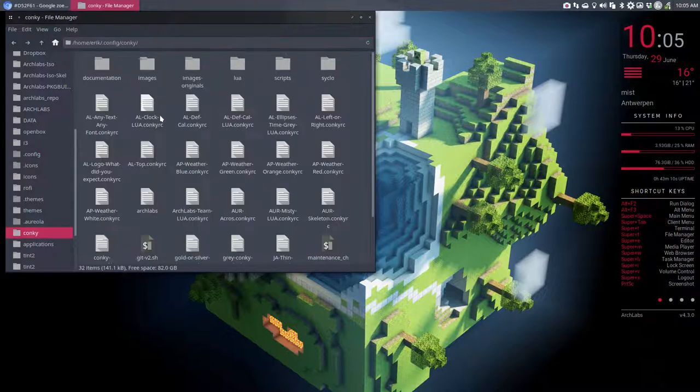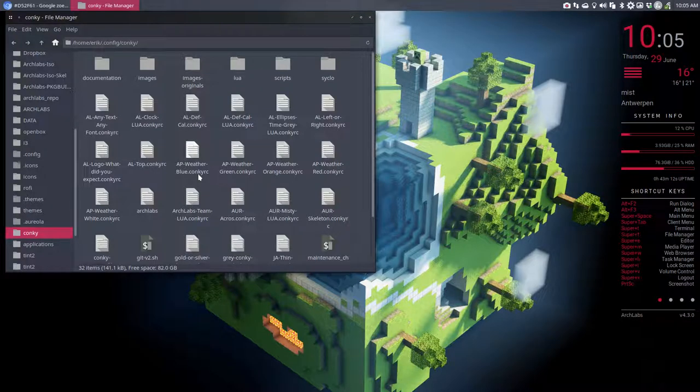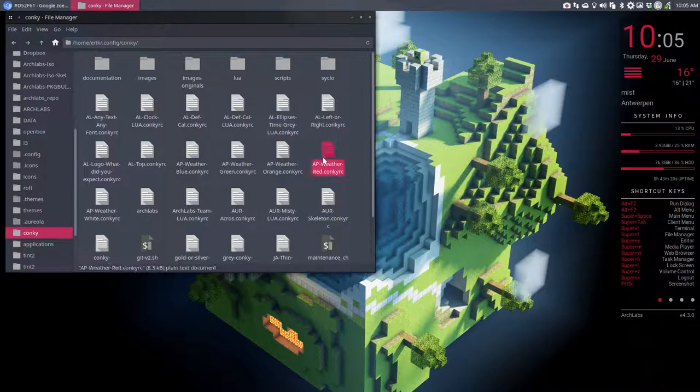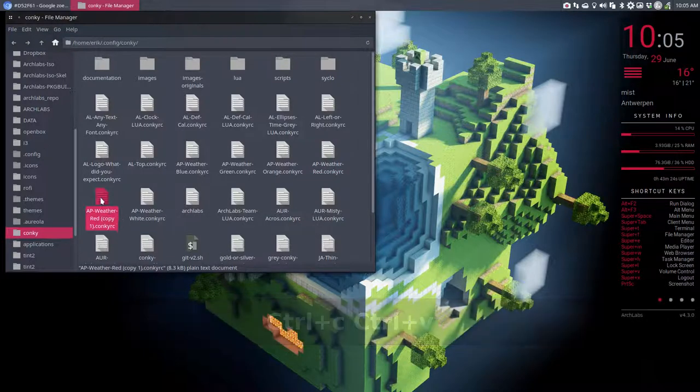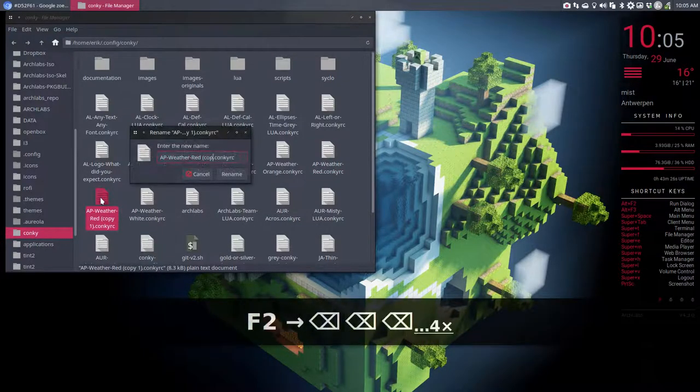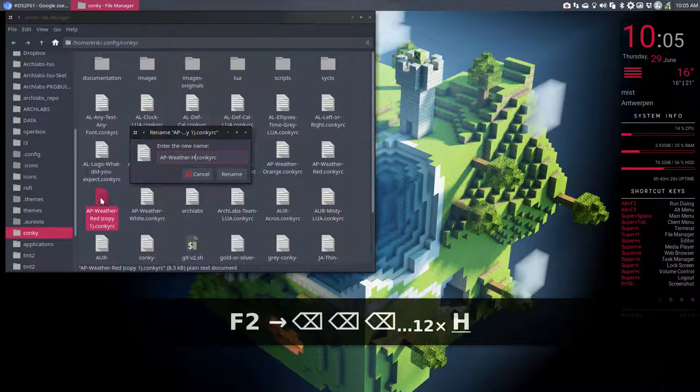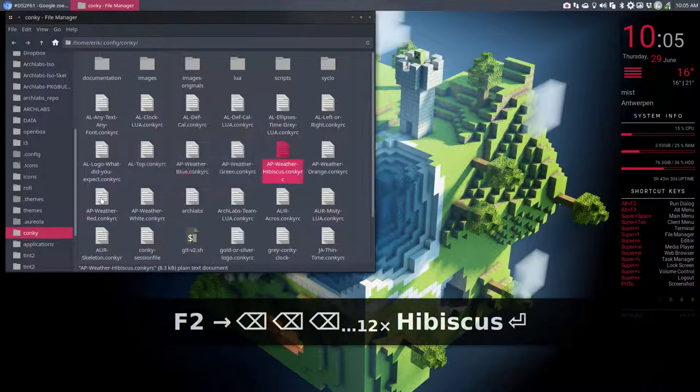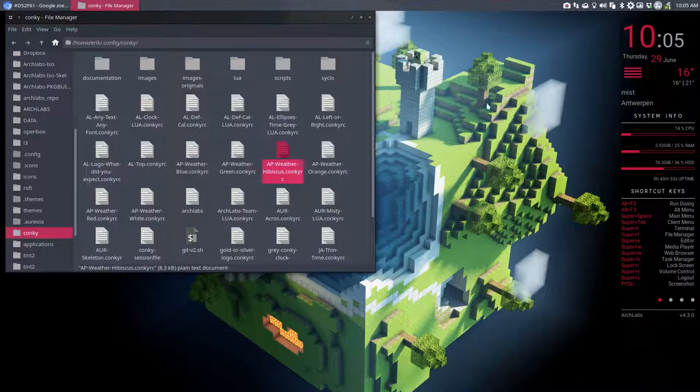You have weather here: AP weather orange, AP weather red, and all that. This is the red version. I'm going to make a new one, so I'm going to say Ctrl+C, Ctrl+V, and rename it to the color it's going to be: hibiscus.